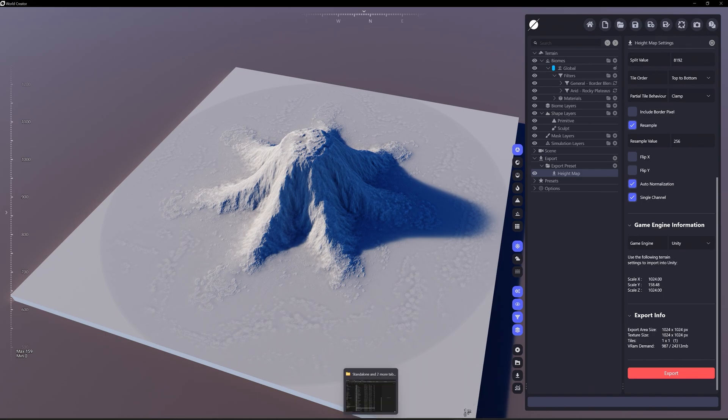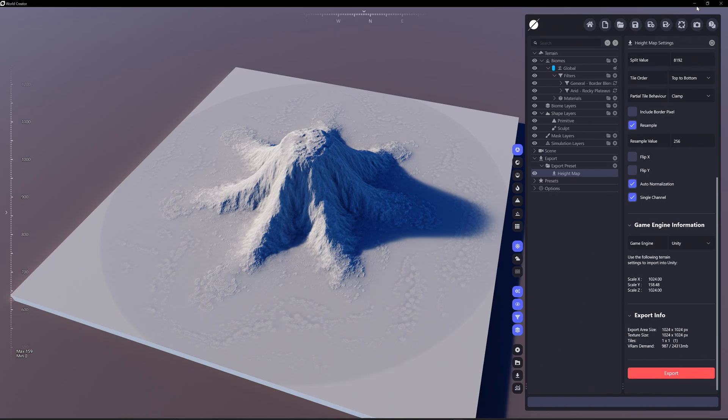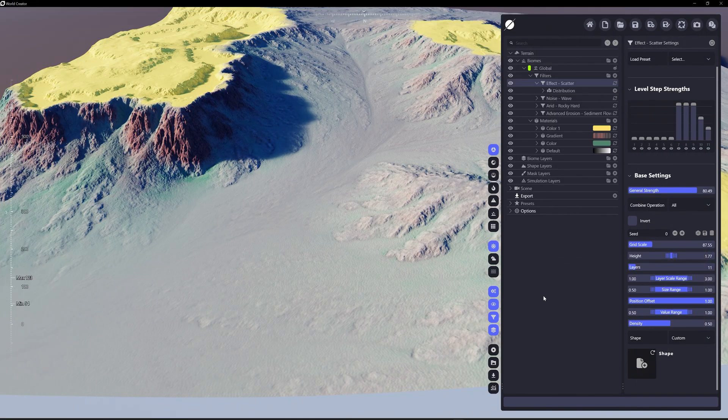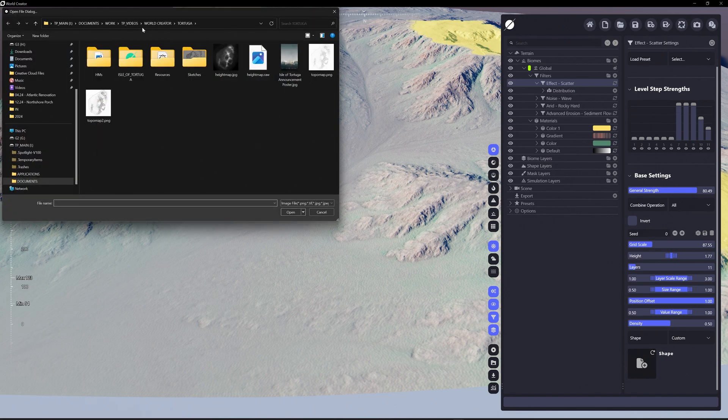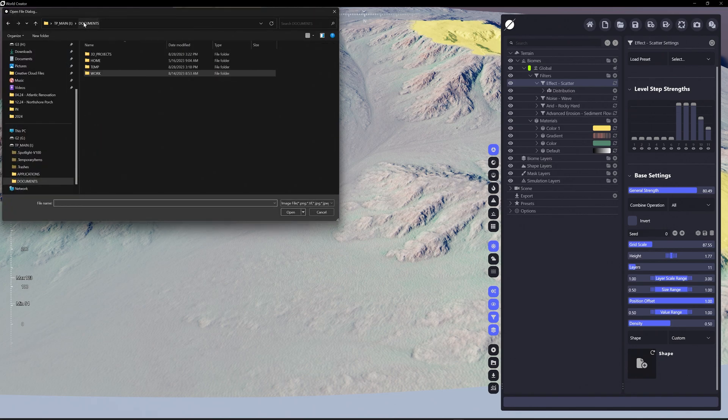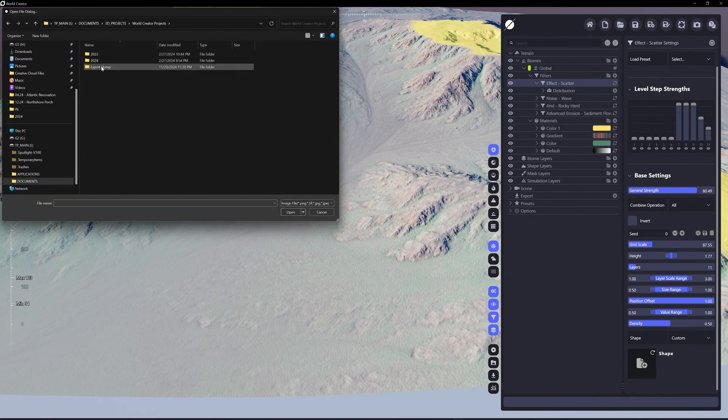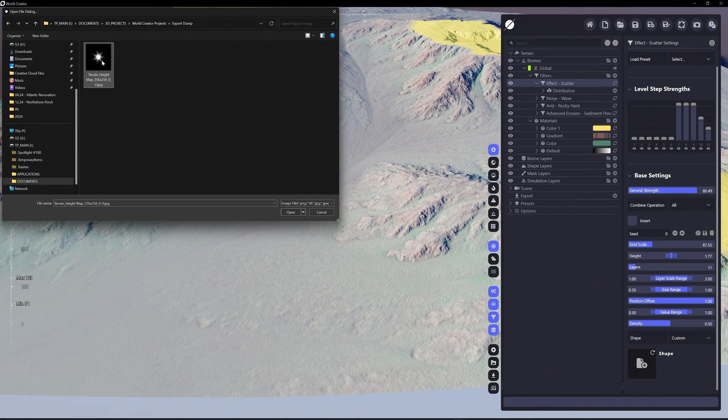There it goes. So now we can lower this. Now if I want to add a shape, let's go back to 3D projects, export dump. Here is that height map that I just created, and you can see the dimension is 2056 by 2056.